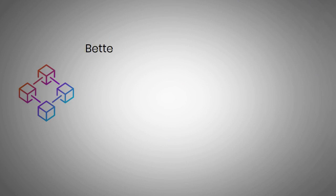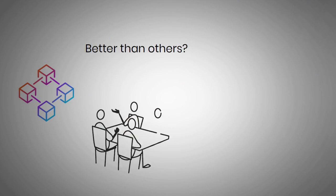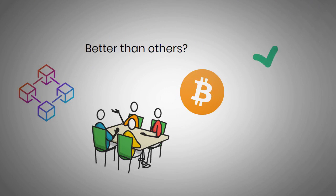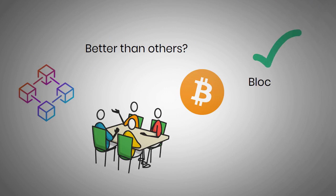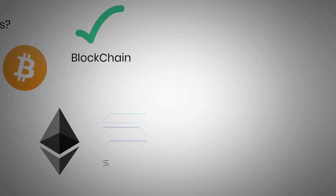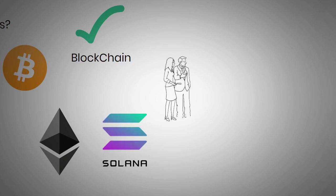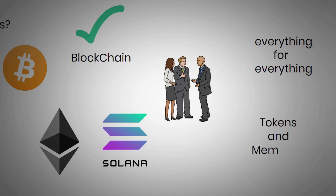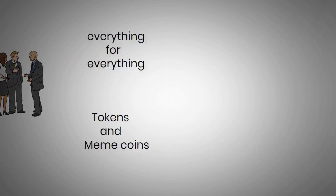So, are some blockchains better than others? Sure, you could argue that, for sure. Bitcoin, for example, does not really allow you to make anything on its blockchain. In contrast, Ethereum and Solana's blockchains allow developers to create everything from new tokens and meme coins to decentralized applications.